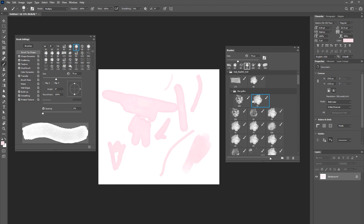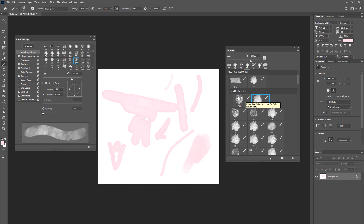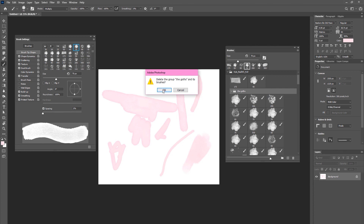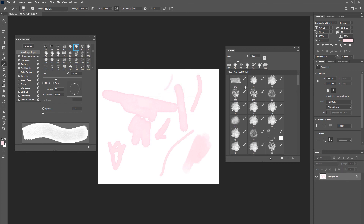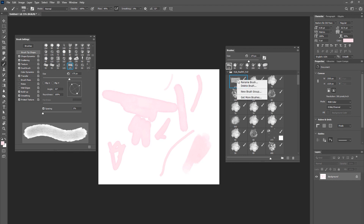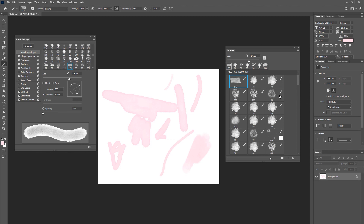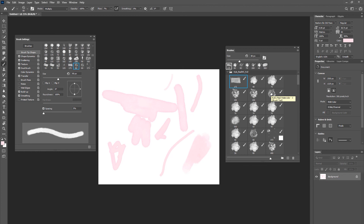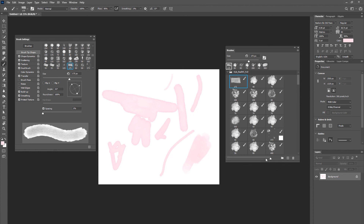If you want to undo that, just drag the brush back and delete the group — it's that simple. Let's recap what we just learned in about five minutes: we learned how to rename a brush, delete a brush, create a group from a brush, put it back the way it was, and also how to resize brushes making them bigger and smaller.